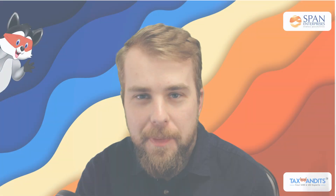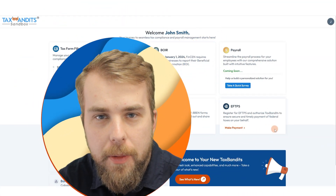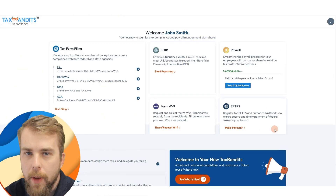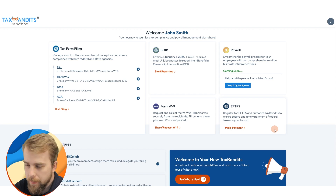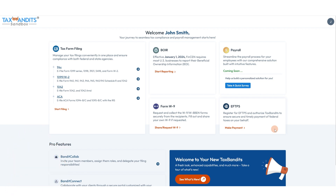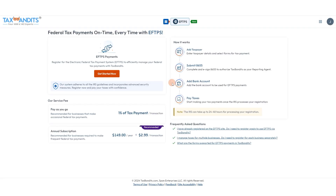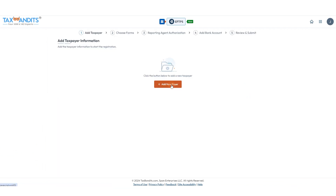Welcome to Tax Bandits. In this video I'm going to show you how to use our new EFTPS feature in our system. Once you log into your account you're going to see the dashboard, and you'll go to make payment under EFTPS. Click get started now and you're going to need to add your taxpayer information.